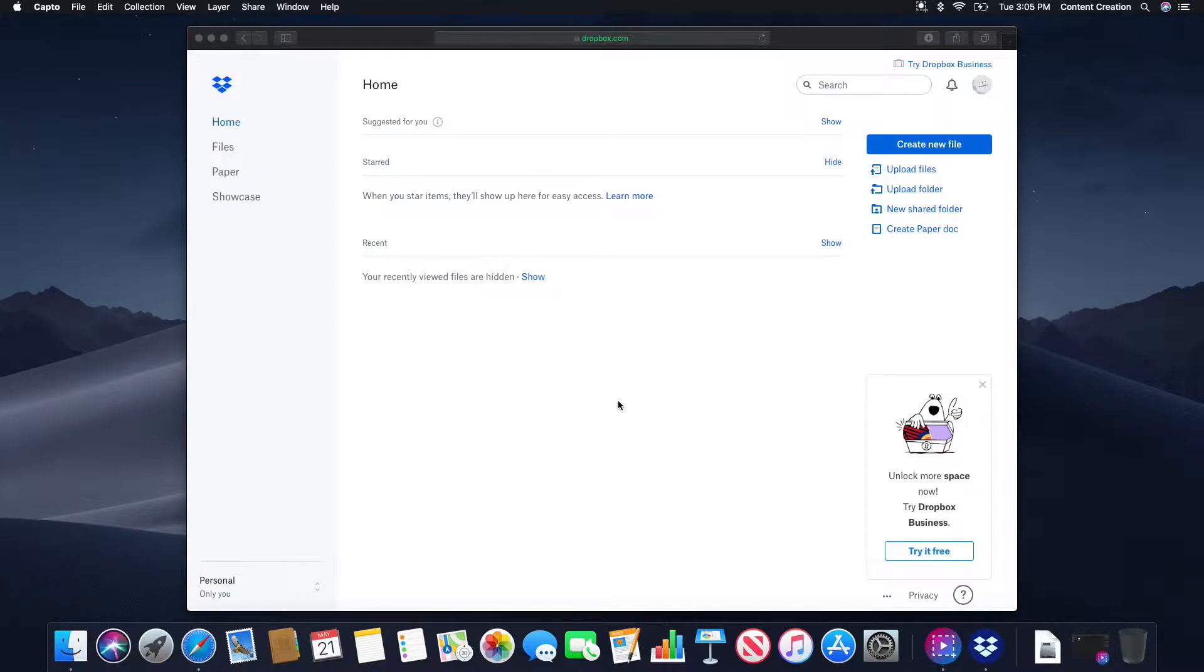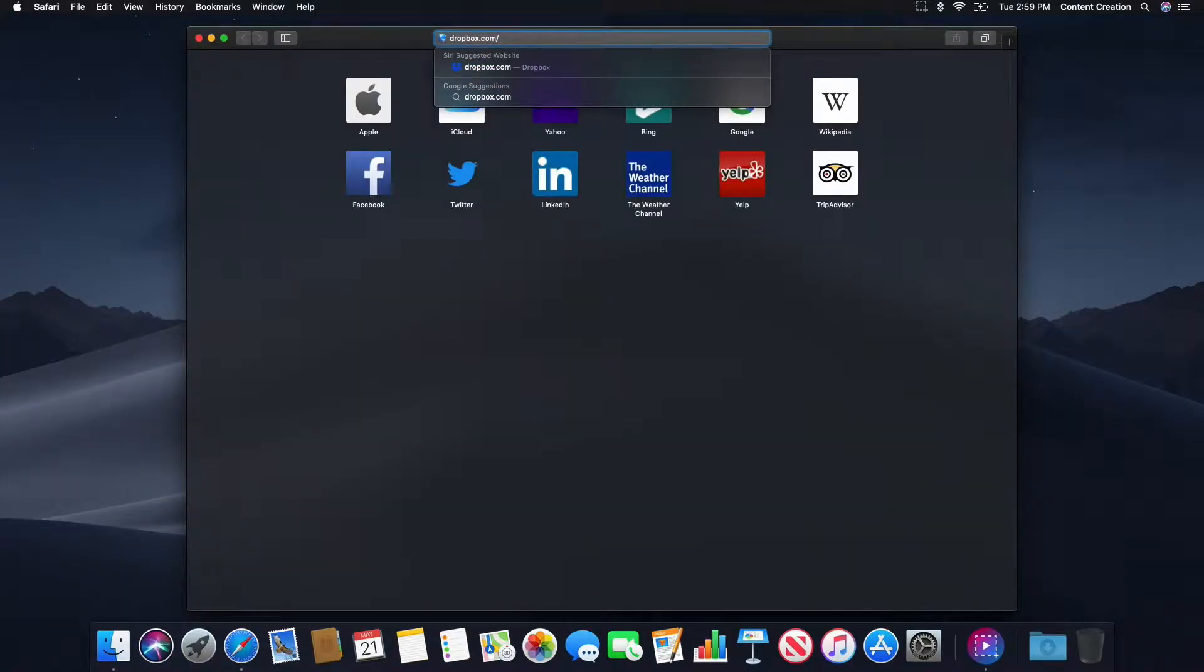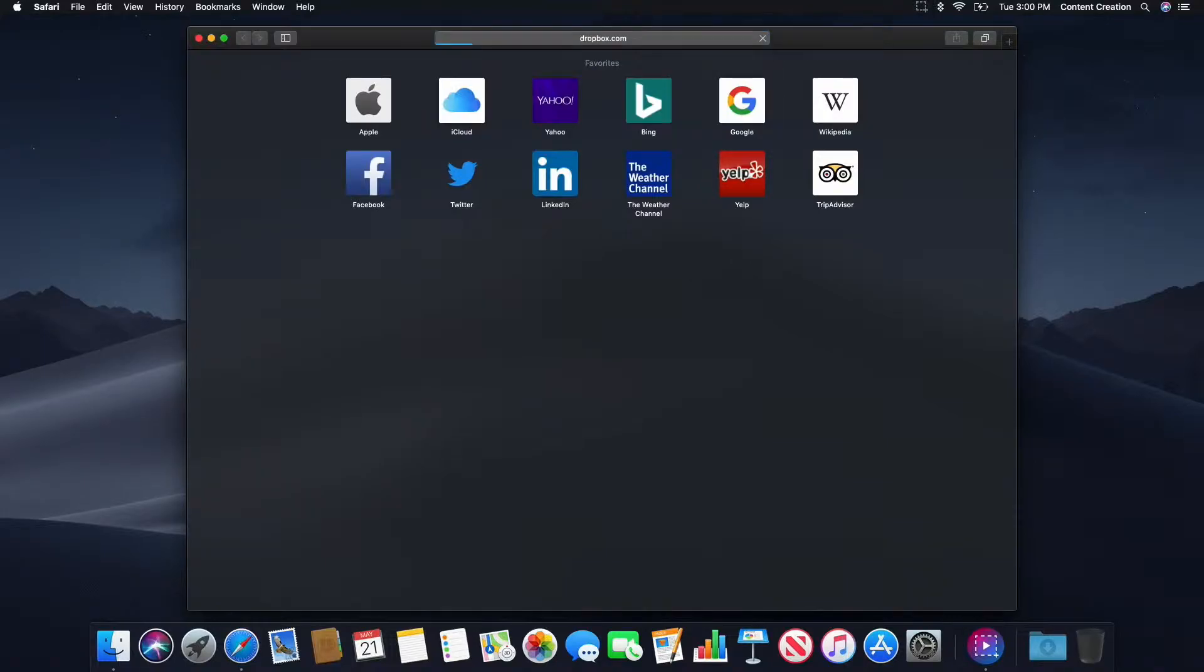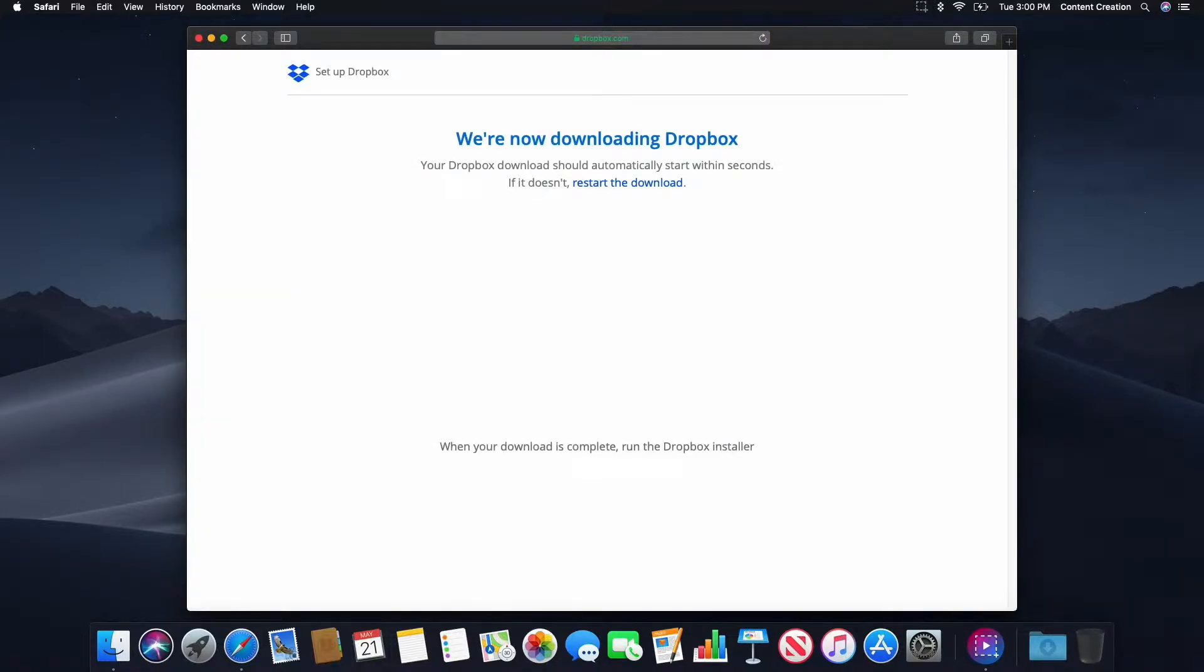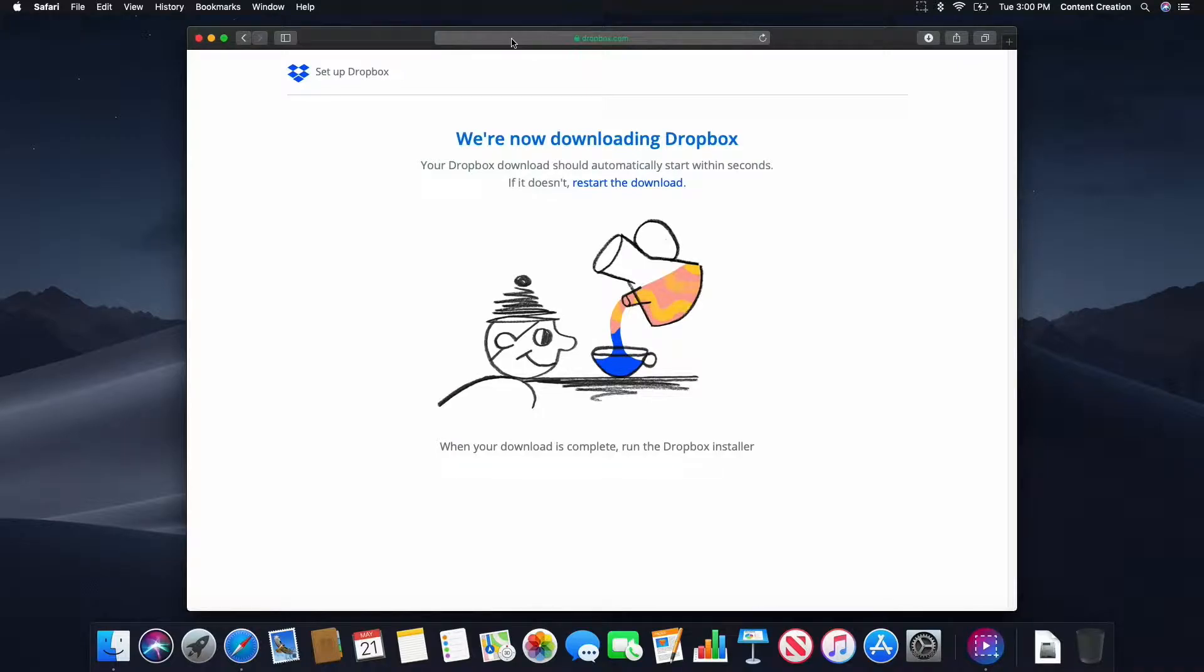Step 2. Download Dropbox. Keep in mind that you cannot use the Dropbox web app for syncing. You'll need to have Dropbox installed on your Mac for this to work. Navigate to dropbox.com/downloading. Following this link will result in Dropbox automatically downloading a DMG file onto your Mac for installation.